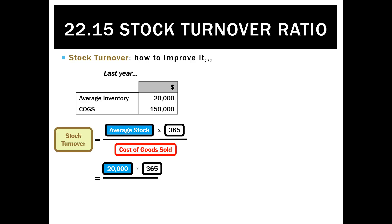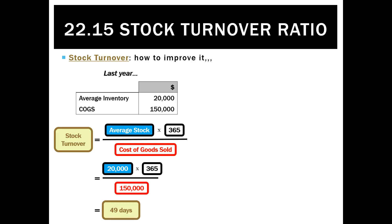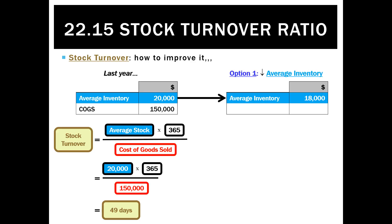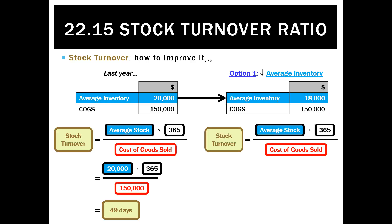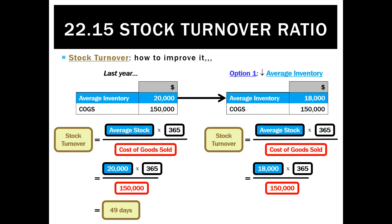How can we improve it? Looking at last year's result: 20,000 times 365 divided by 150 was 49 days. We can either decrease the numerator by holding much less inventory — not buying as much in bulk. If we keep average inventory down to $18,000 while keeping cost of goods sold the same, plugging those numbers back in gives an average stock turnover of 44 days, which is an improvement.